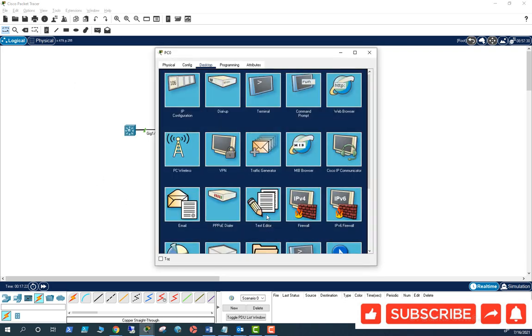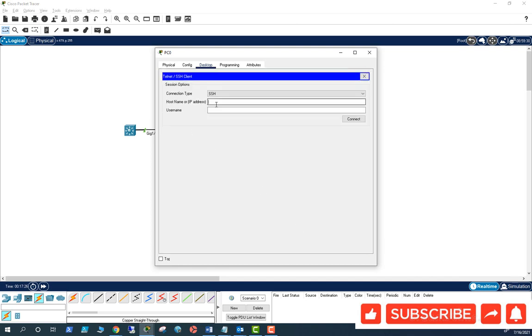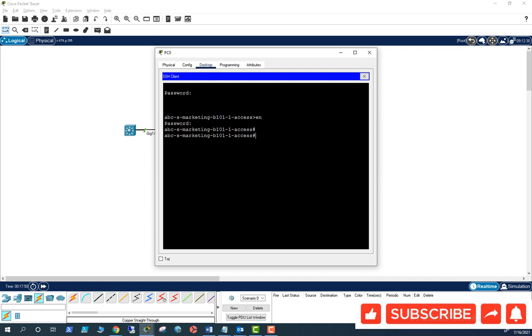Let me try again here. 192.168.1.2, admin, connect. Okay, now it accepted my login local and enable. So it's going to ask the enable password, that's also Cisco. So now I am into that switch.